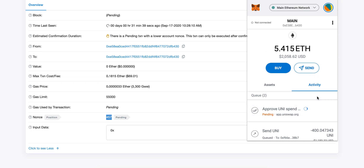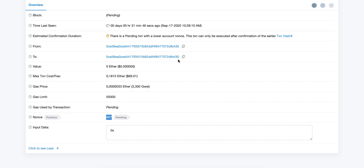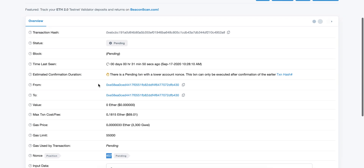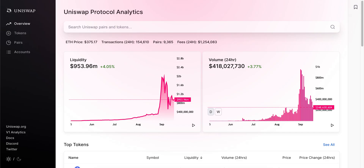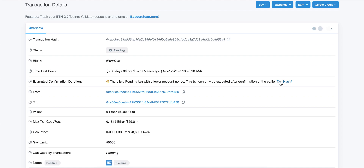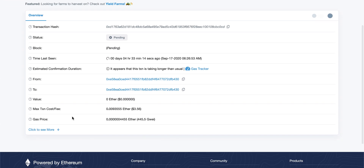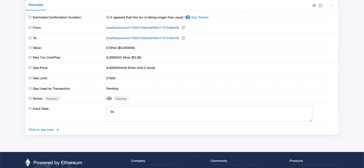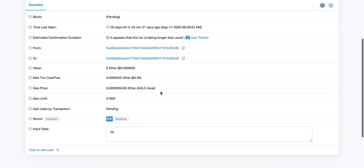That will allow you to get your transaction unstuck. It will take a few seconds for the transaction to confirm. You might also find yourself having more than one pending transaction — in that case you need to unblock every single nonce that's pending. As you can see, 456 is also pending. And that's pretty much it — that's how you get your MetaMask transactions unstuck.